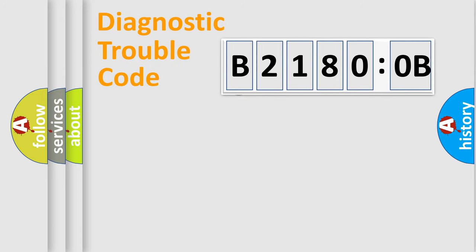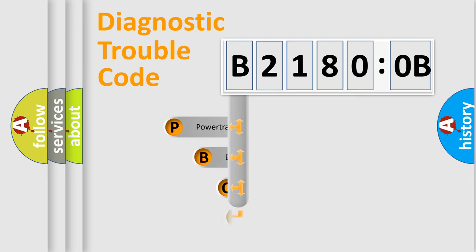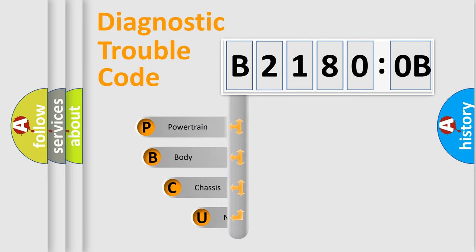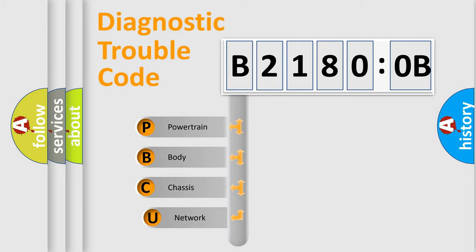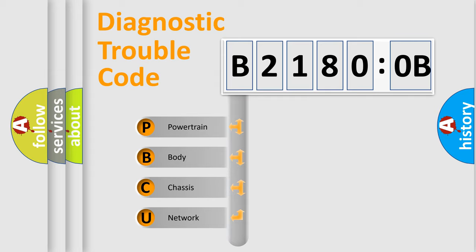First, let's look at the history of diagnostic fault code composition according to the OBD2 protocol, which is unified for all automakers since 2000. We divide the electric system of automobile into the four basic units.